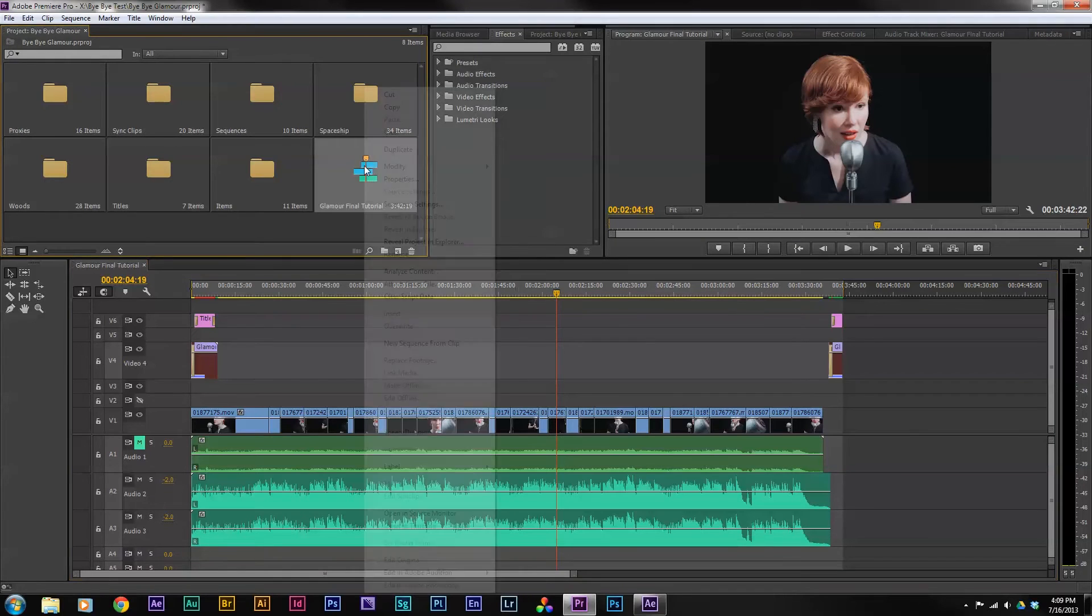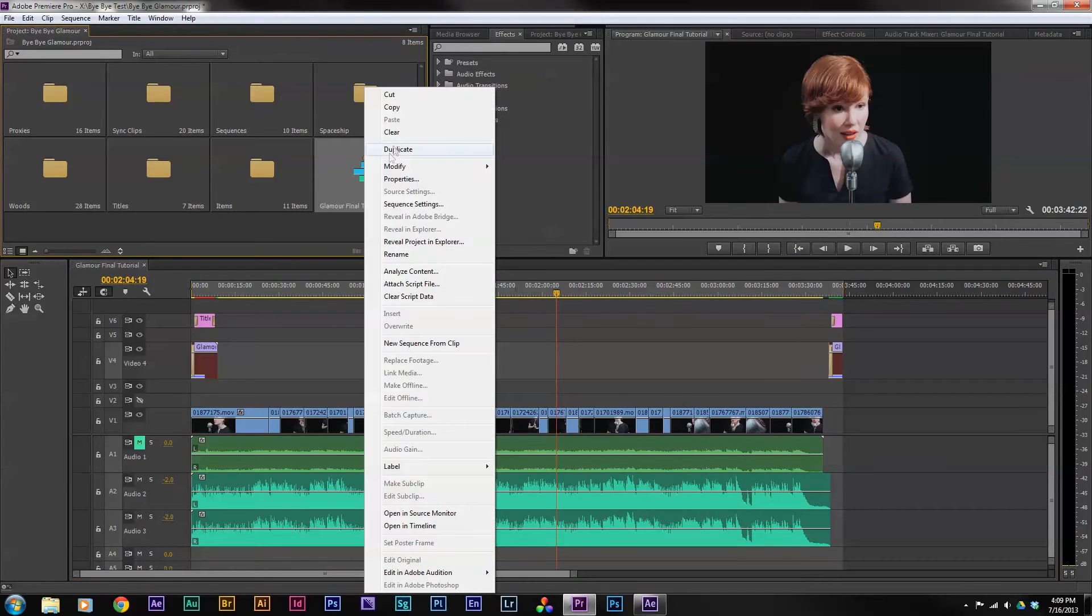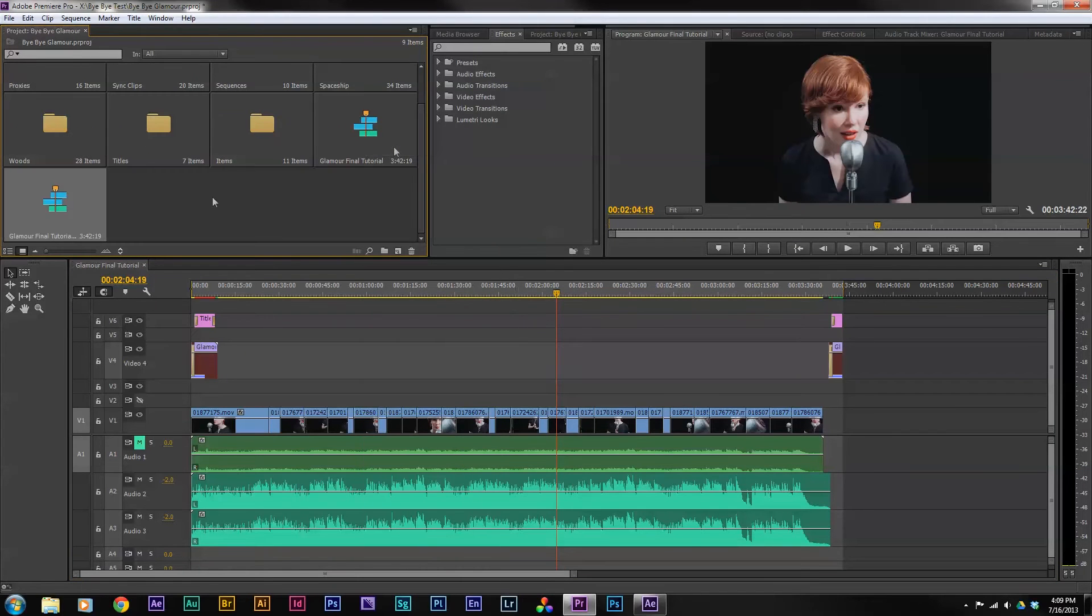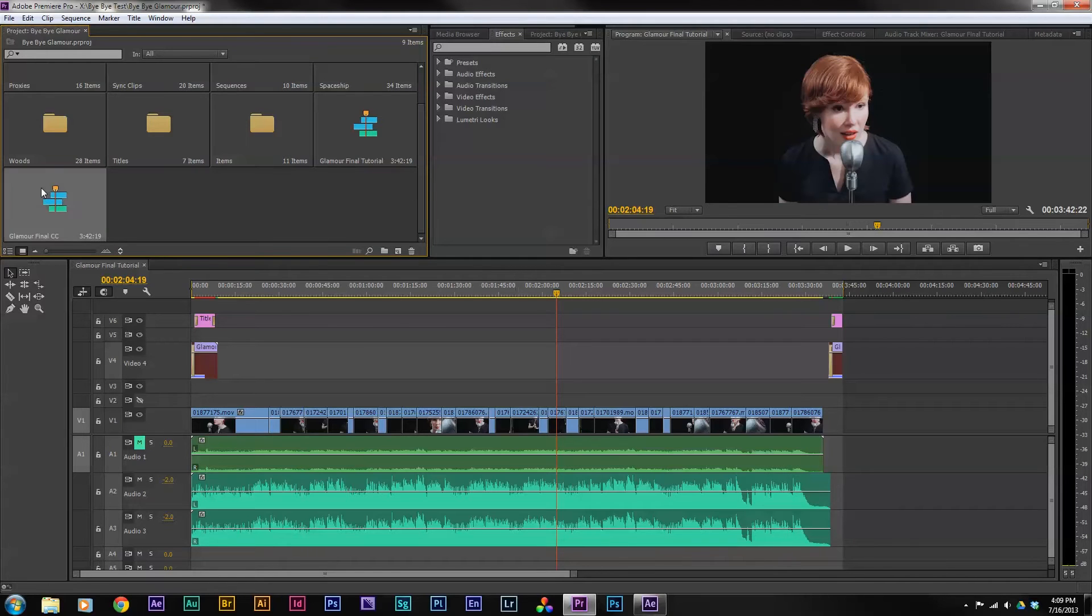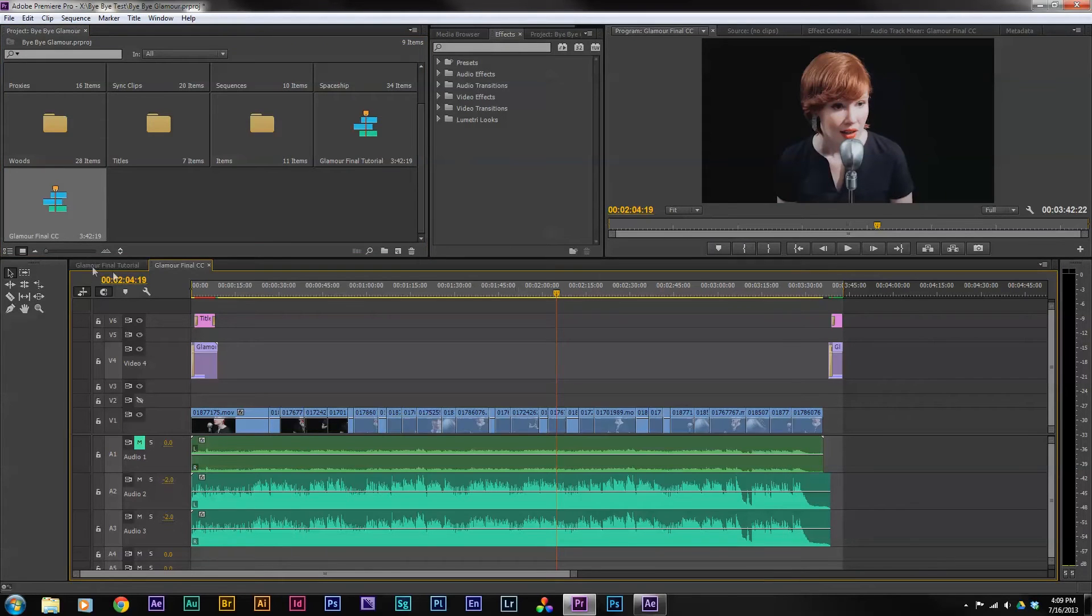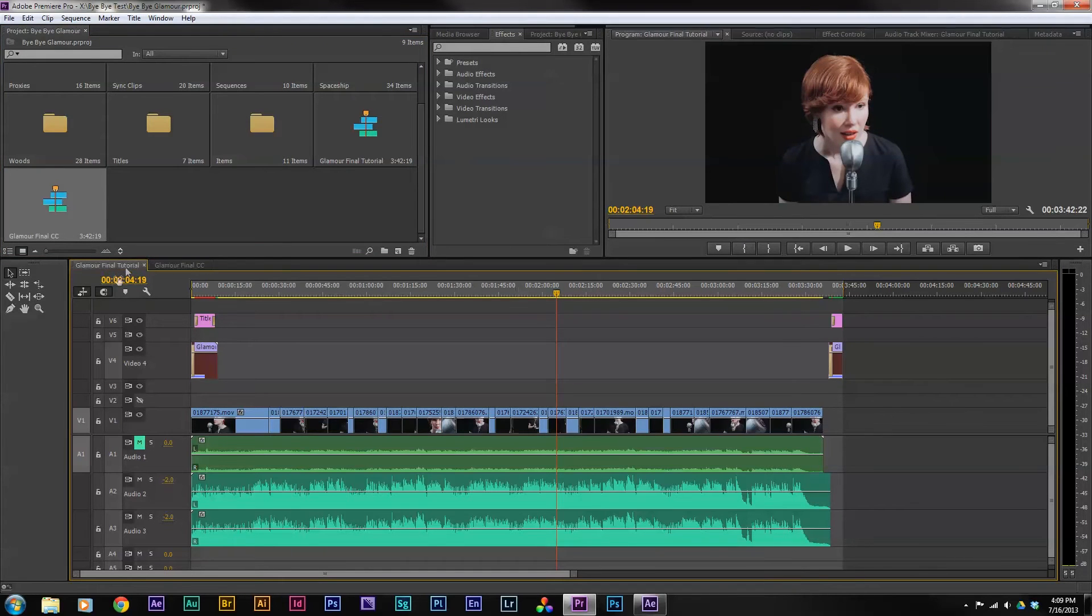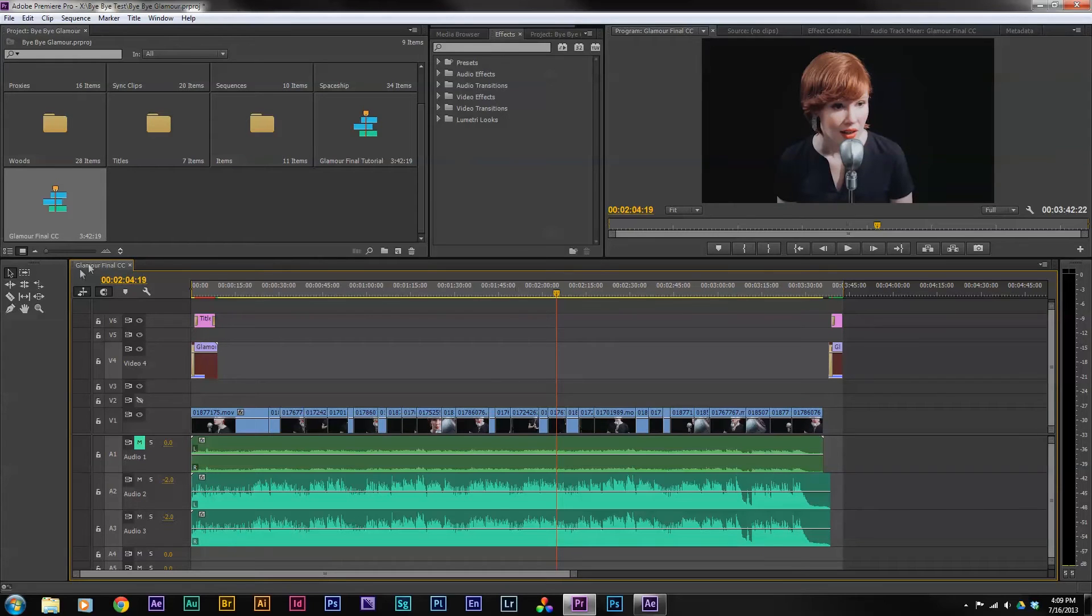I'm just going to right click and duplicate my sequence. I'm going to call it Glamour Final CC for color correction. I'm going to open that and just so I don't get confused, I'm going to close my other sequence here.